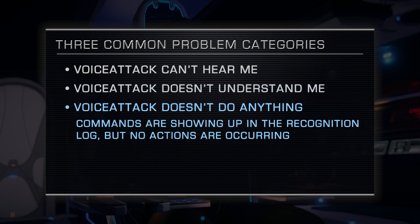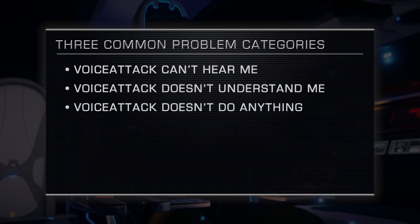Or number three, Voice Attack hears and recognizes what you're saying, but nothing is happening. So you're seeing commands show up in the recognition log, but no actions are taking place on your computer.